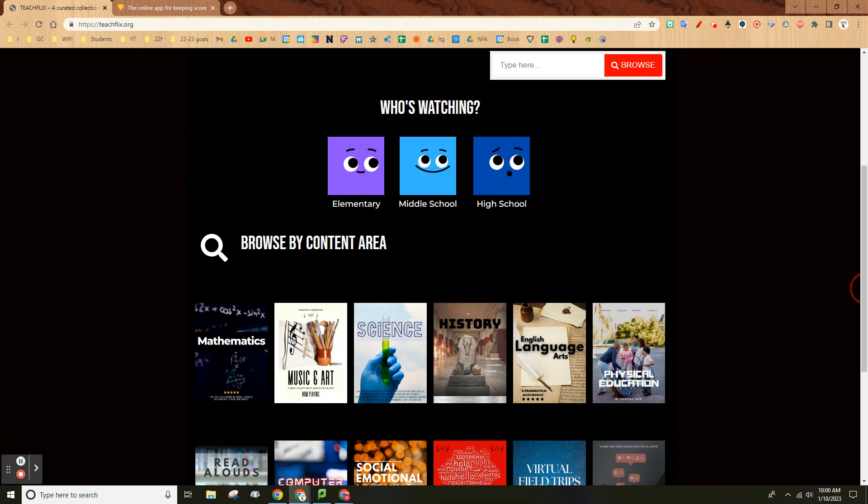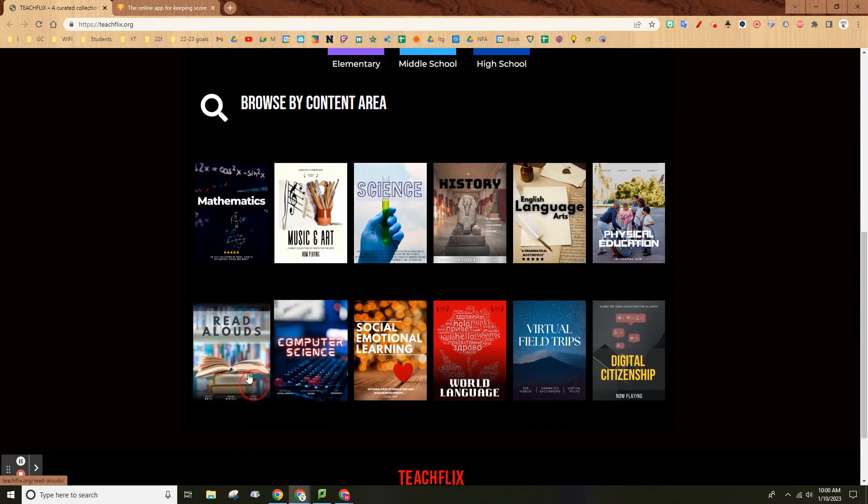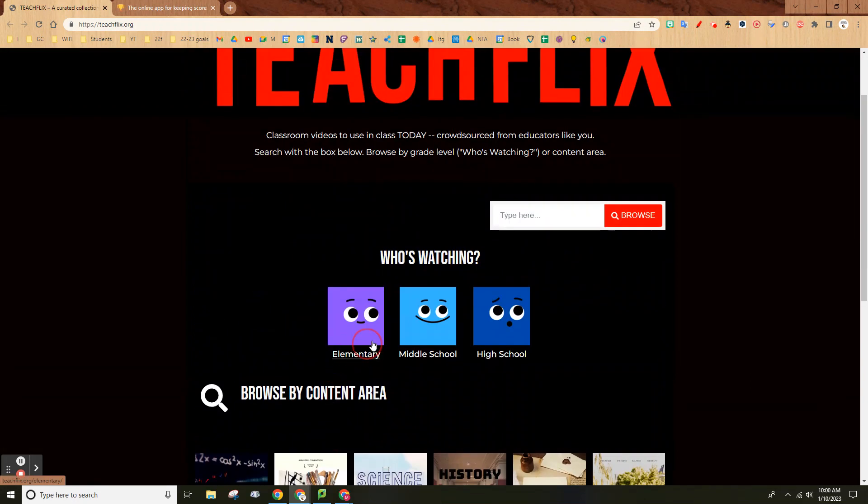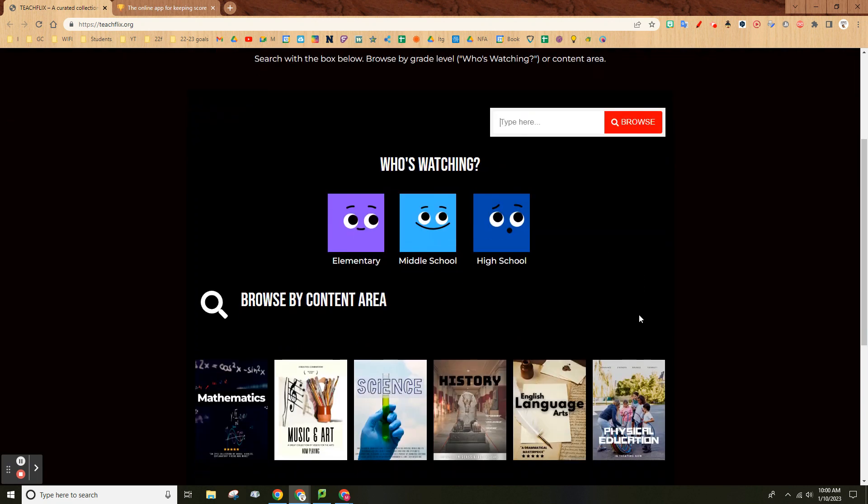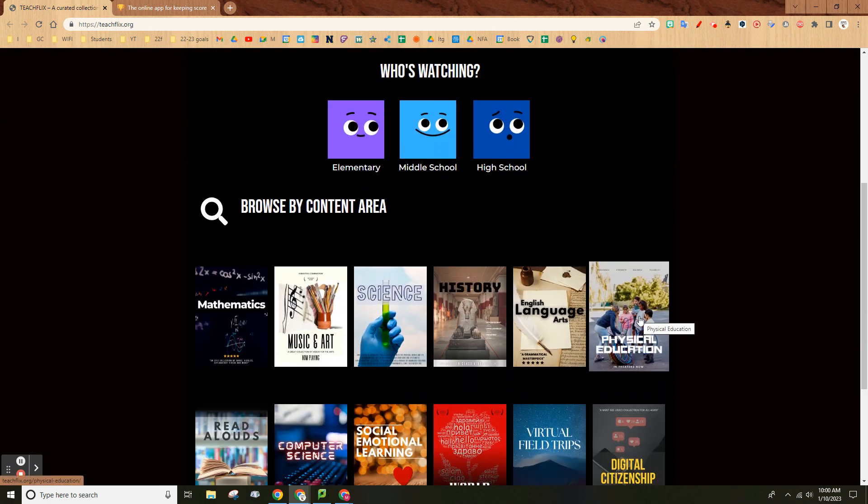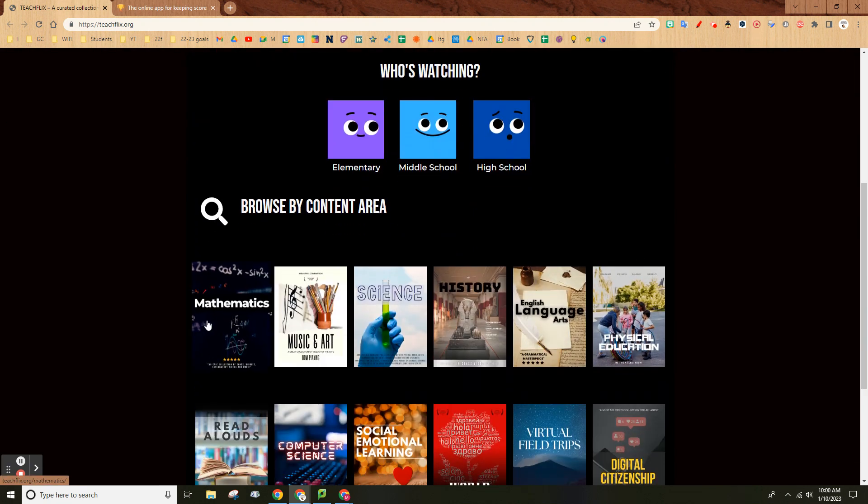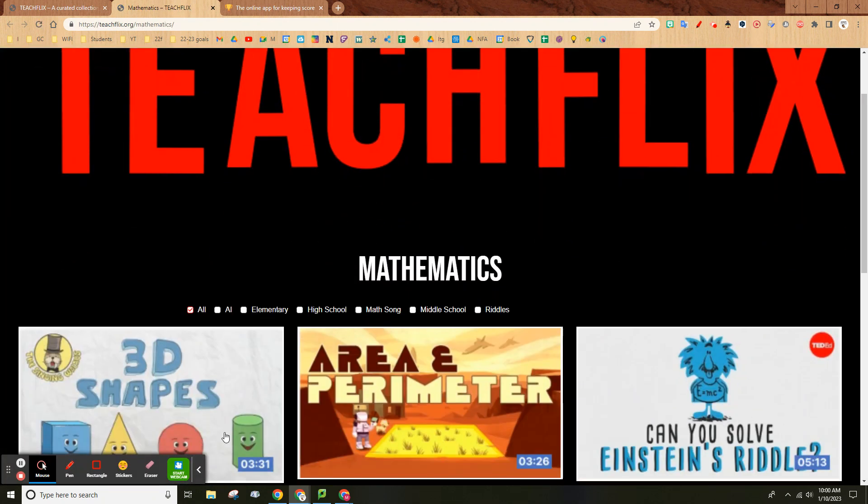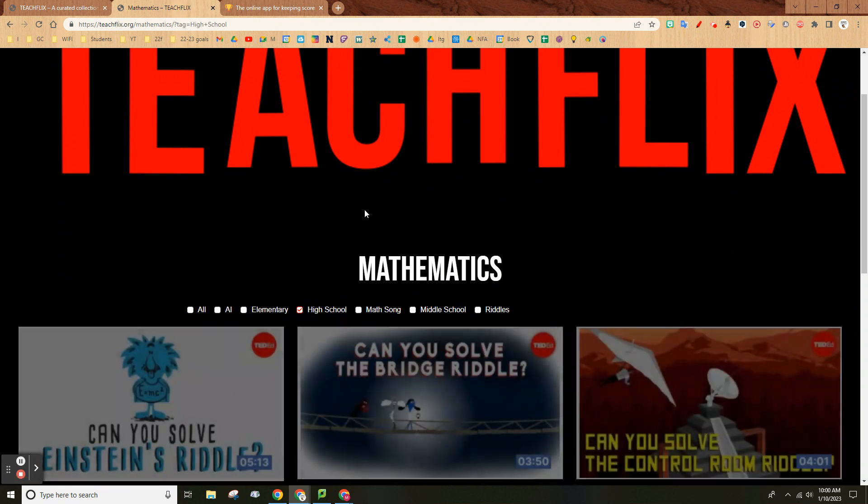It obviously looks like Netflix. You can browse my content area, pick who's watching, browse here. Say you want to do a quick video on math—click that, pick high school, and hit play.